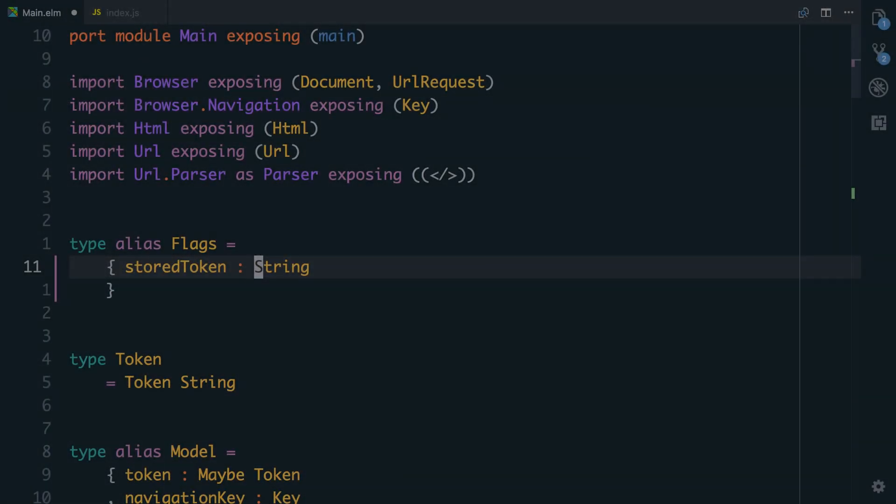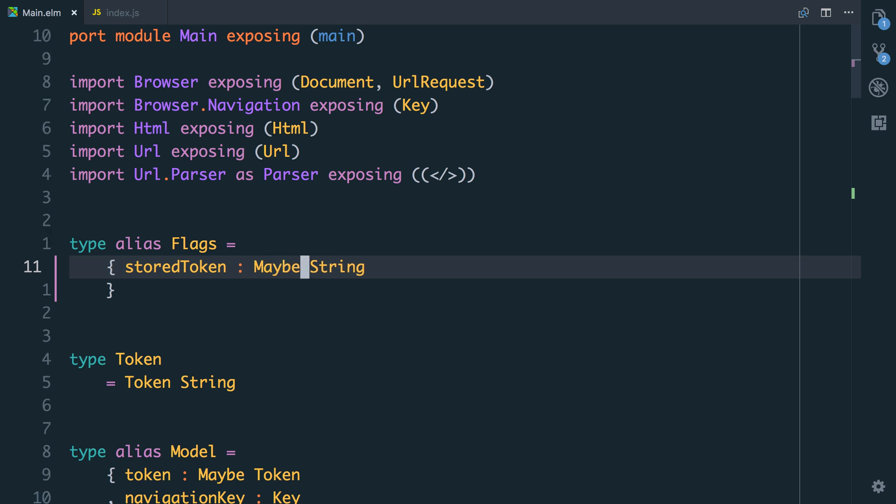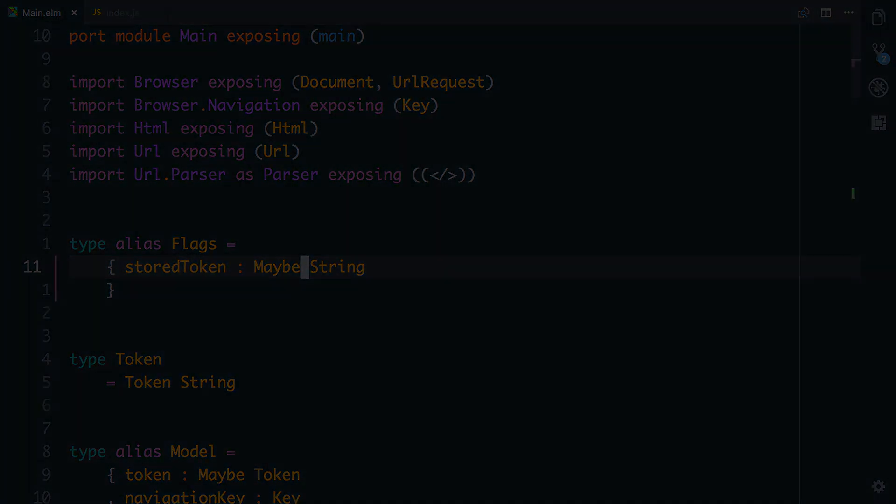Luckily, there is a simple fix to this. Rather than telling Elm that we expect the storedToken to be a string, we can tell it that it's maybe a string. This tells Elm that the value might be missing, and Elm is smart enough to know that if the JavaScript value is null or undefined, it will treat that as nothing, else it will take it and wrap it in a just for us to give us this maybe.